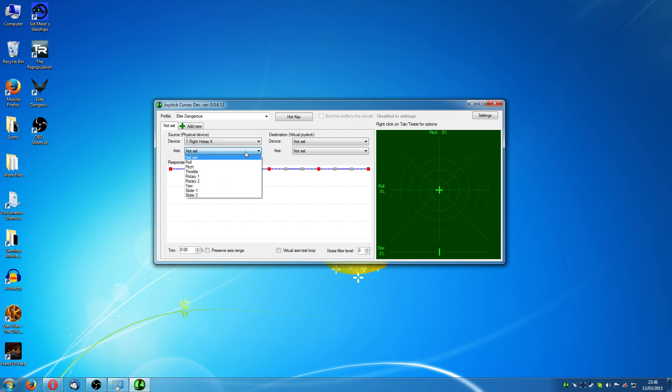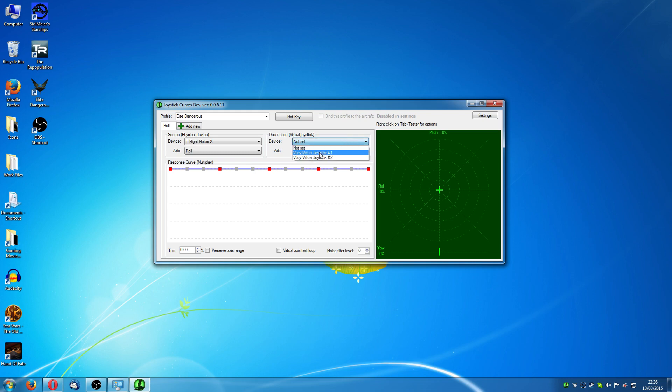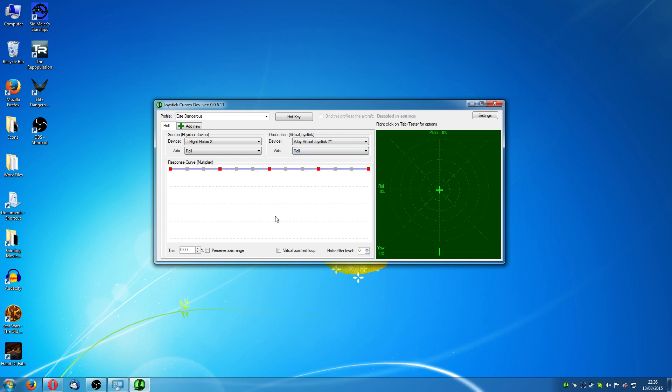Now, the first axis that we will set will be roll. On your destination, V-Joy virtual joystick number one and again axis is going to be set to roll.